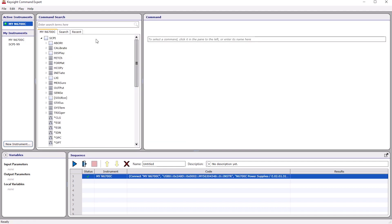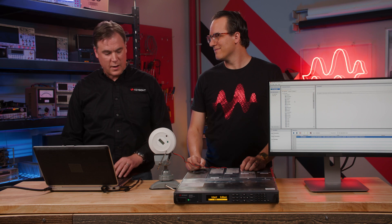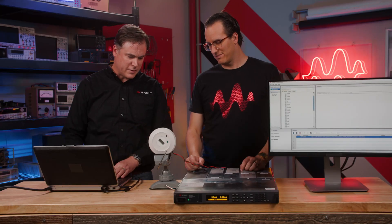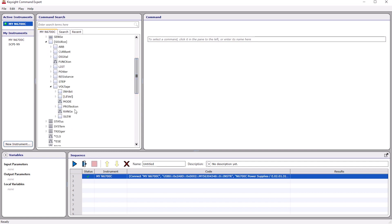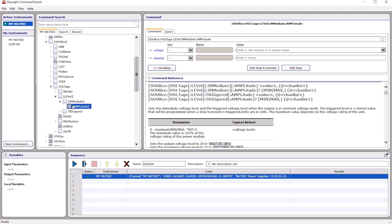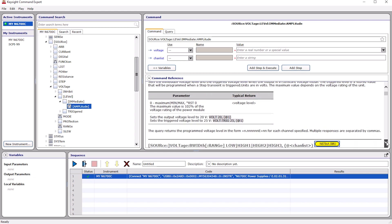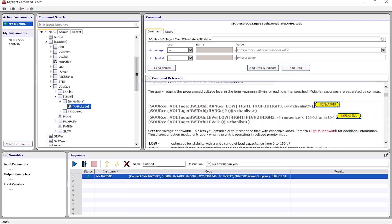Now that we're connected, you can see the complete command set for the N6700C. What I want to do is measure the current drain from this device. First, I want to set the output voltage to turn it on — since this uses CR123A batteries, that's around three volts. We go to Source > Voltage > Level > Immediate > Amplitude. Here you can see the command information — it gives a lot of details about the functionality, the parameters, and which commands work with which modules.